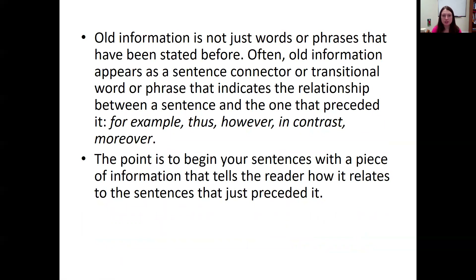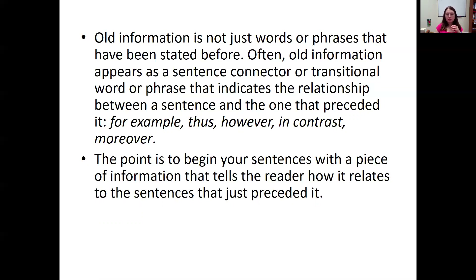What is old information exactly? It doesn't need to be the exact word or phrase said before. Sometimes there'll be a connector or transitional word or phrase that lets the reader know how one sentence is connected to the one before it — things like 'for example,' 'thus,' 'however,' or 'in contrast.' The point is that you should begin your sentences with information that tells the reader how it relates to the sentences that just preceded it, making the logical flow easy to grasp.